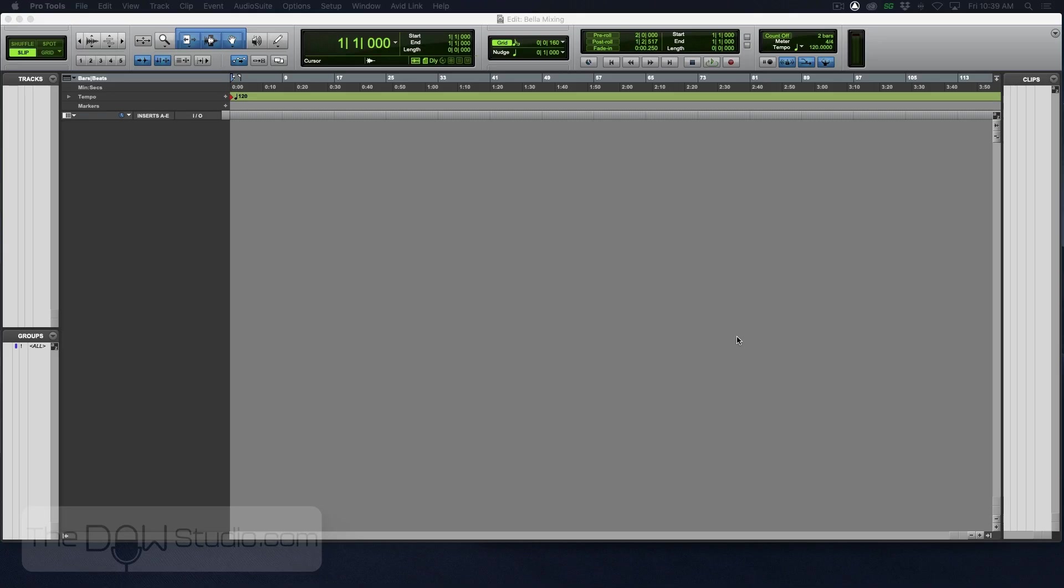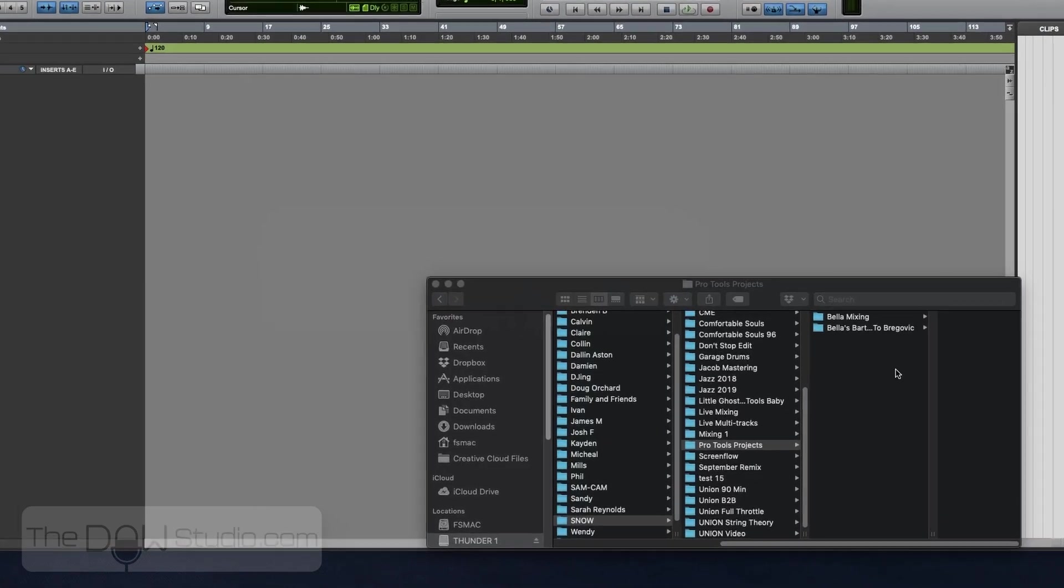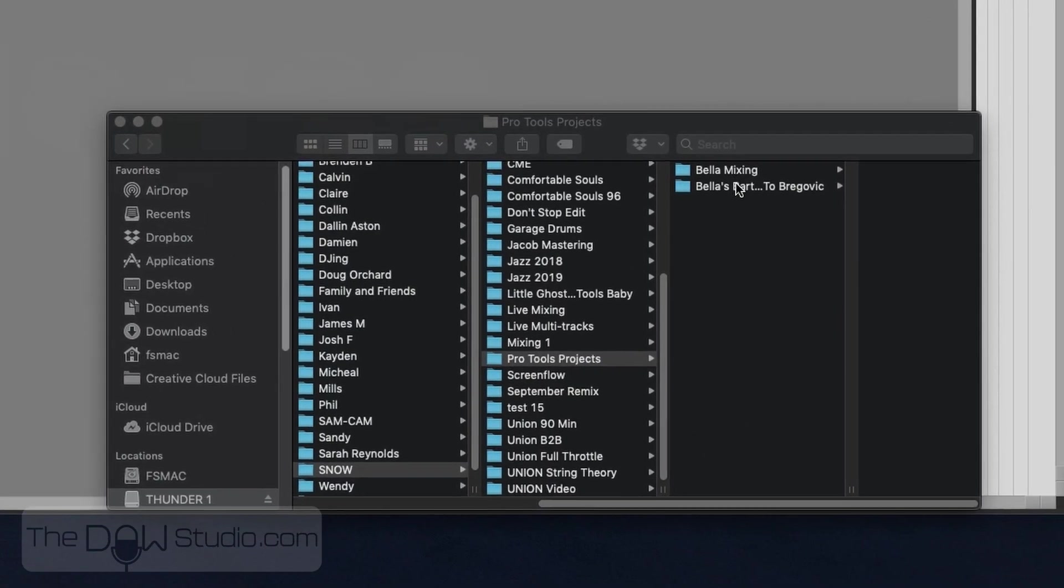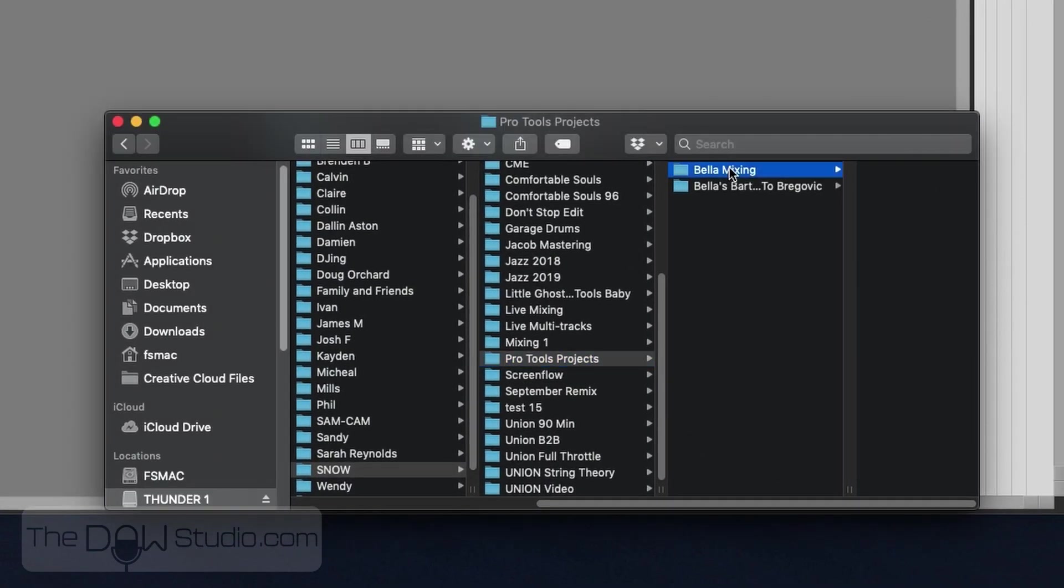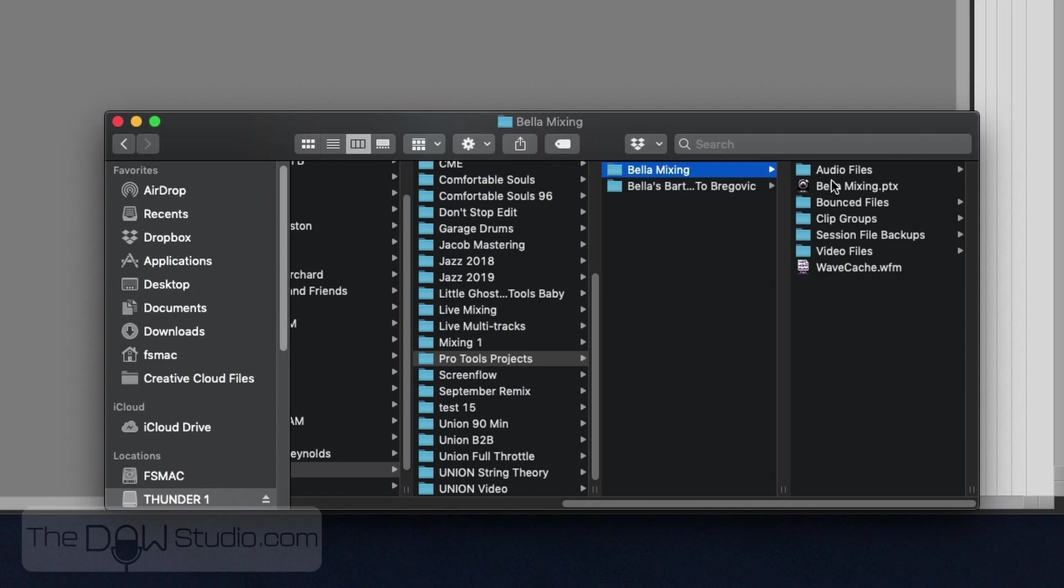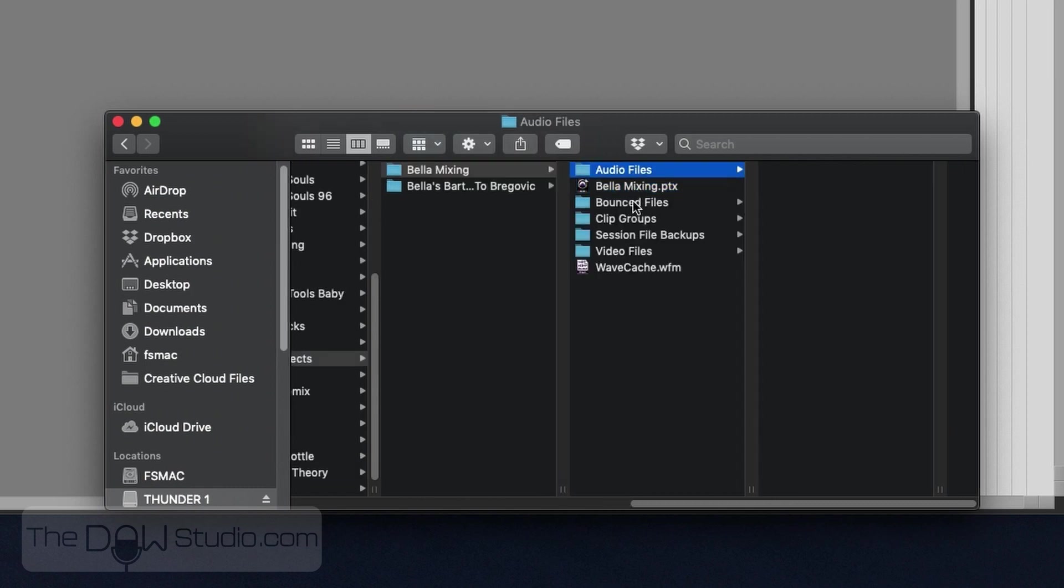And that is, of course, the folder that you see here. So there's the Bella's Mixing session that we just created. And there's all the items that were created when we created that session. There's our session file, audio files, etc.